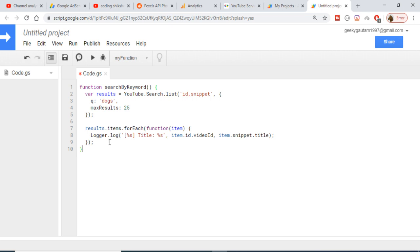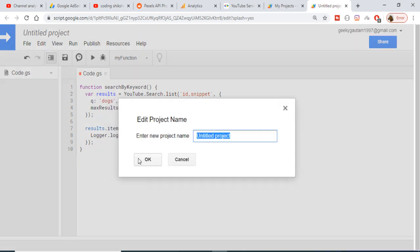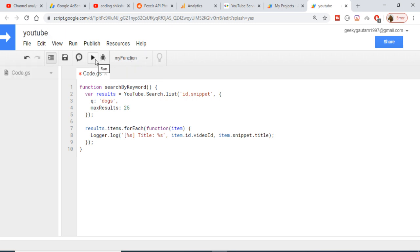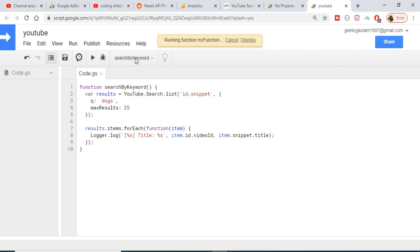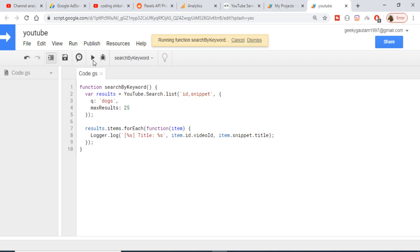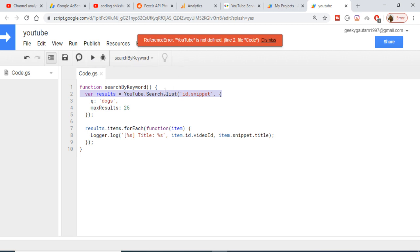We are displaying the result in the log. In order to run this function, first you need to press the run button and save your project. I will be saving it as 'YouTube' and clicking OK. Then you need to select your function name. It will be saving the project of YouTube, so just wait.